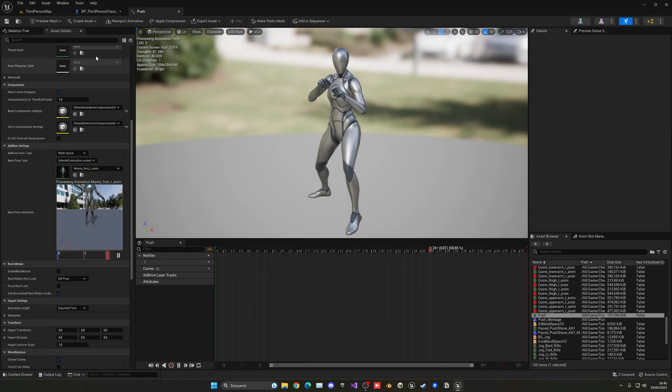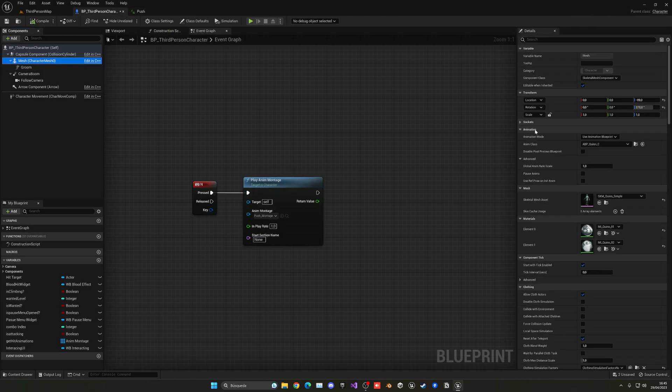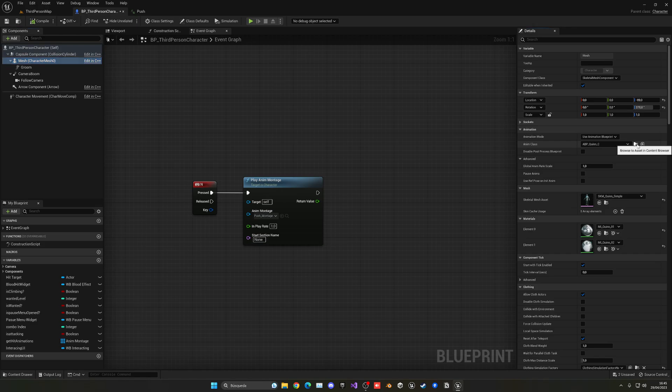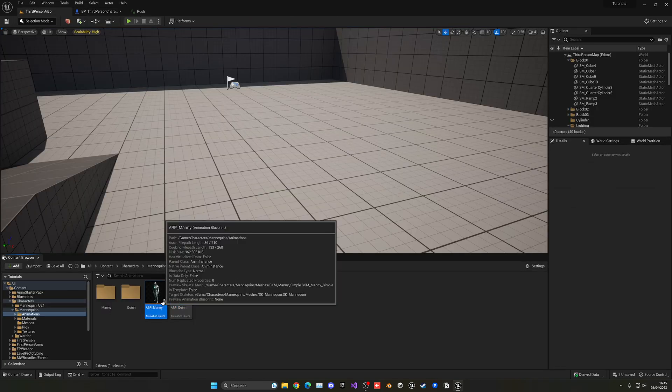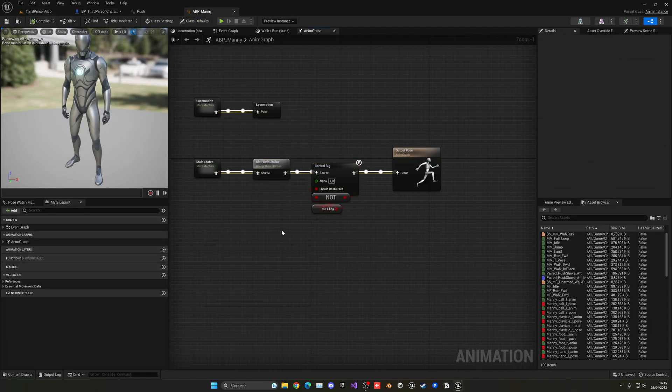Now, of course, if you're going to play an anim montage, make sure that in your animation blueprint, you have a default slot.